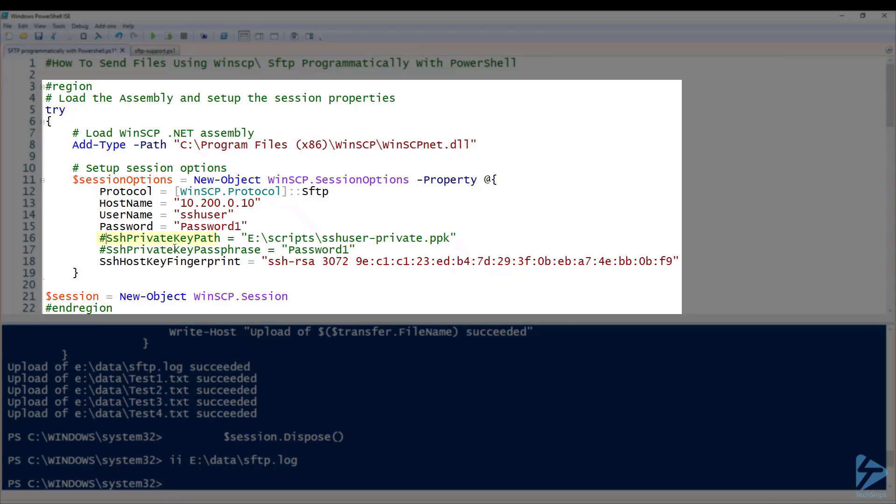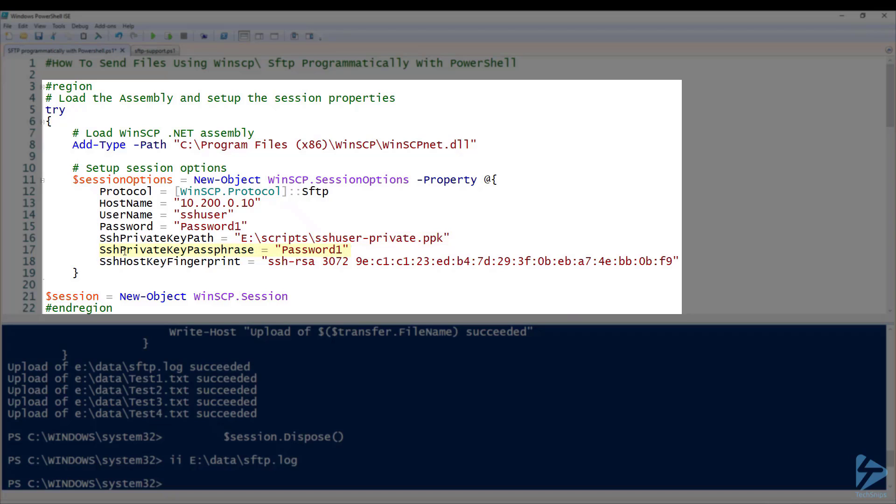If I take out the private key which is on the local workstation, this is the path to the private key: sshuser-private.ppk and also the passphrase for that key. So now when we connect we not only need to use a username and password, we need to use a second form of authentication which will be the public private key.